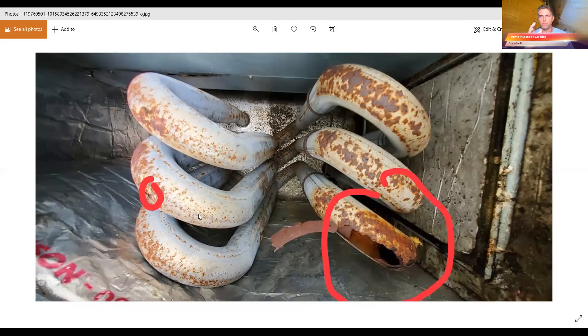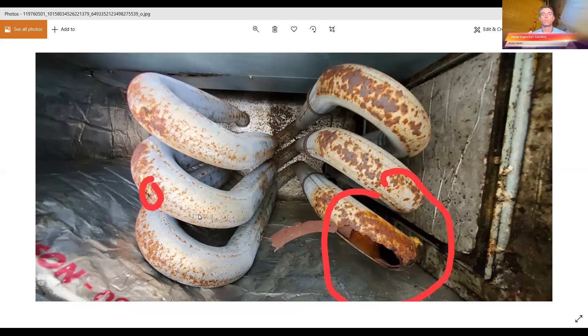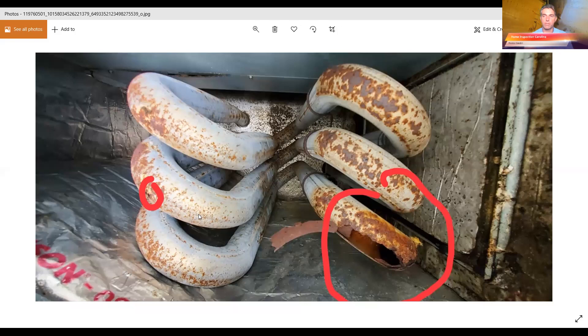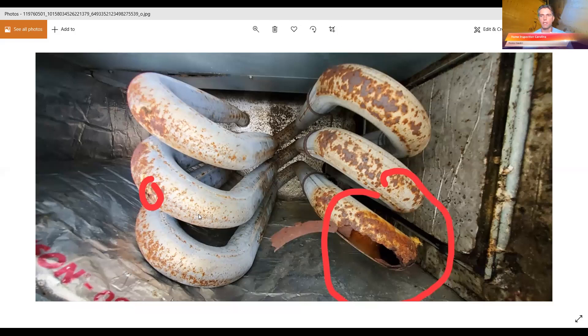Just so that everybody kind of understands, I've got a picture of how a gas furnace works. What's happening is you have the gas furnace and the carbon monoxide or the waste flows through these pipes, but the pipes get really hot and air flows across it.